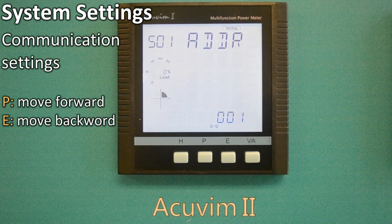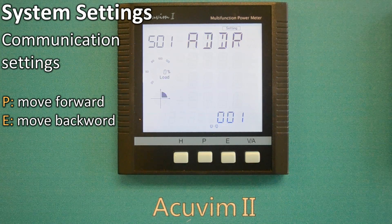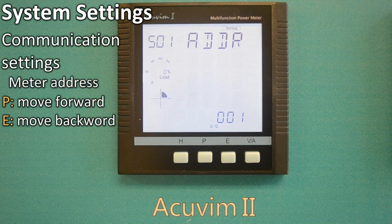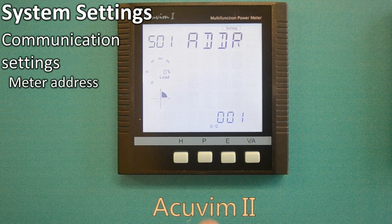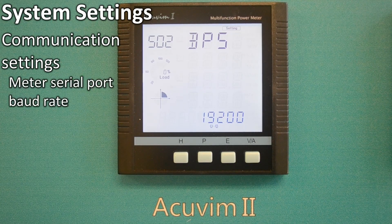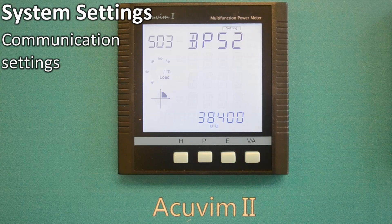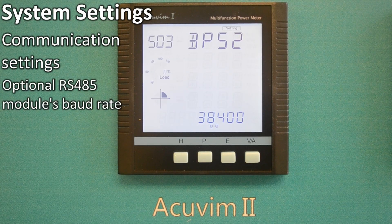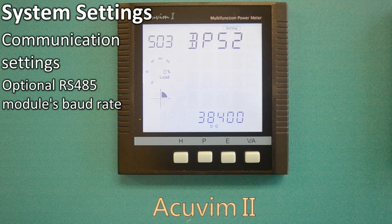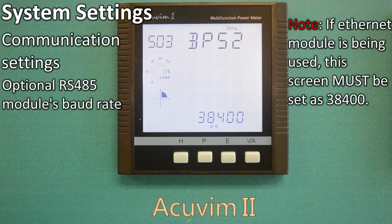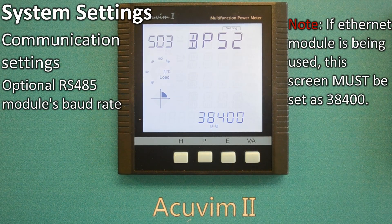Now let's look at the communication settings. Press the P key to move forward to the next screen, and the E key to move backward. The first screen is ADDR001, meaning the meter address is 1. The second screen shows BPS 19200, meaning the meter serial port baud rate is 19,200 BPS. The next one shows BPS 38400, meaning the optional RS-485 module's baud rate is 38,400 BPS. Please note, if you wish to use the Ethernet module, this screen must be set at 38,400. Otherwise, the Ethernet module will be inactive.